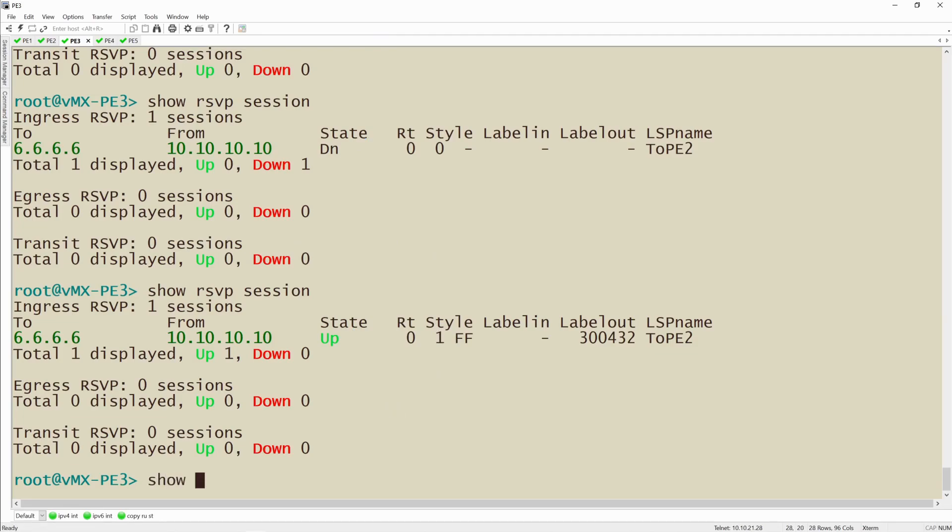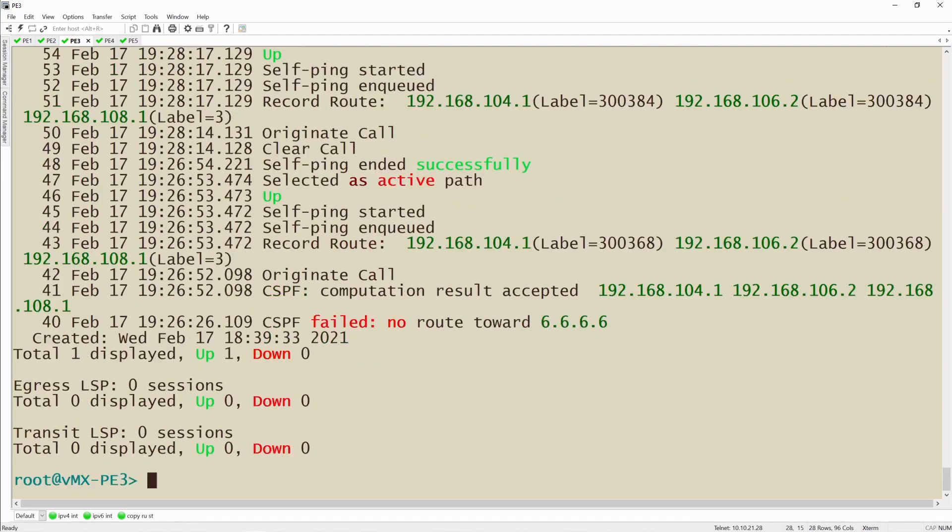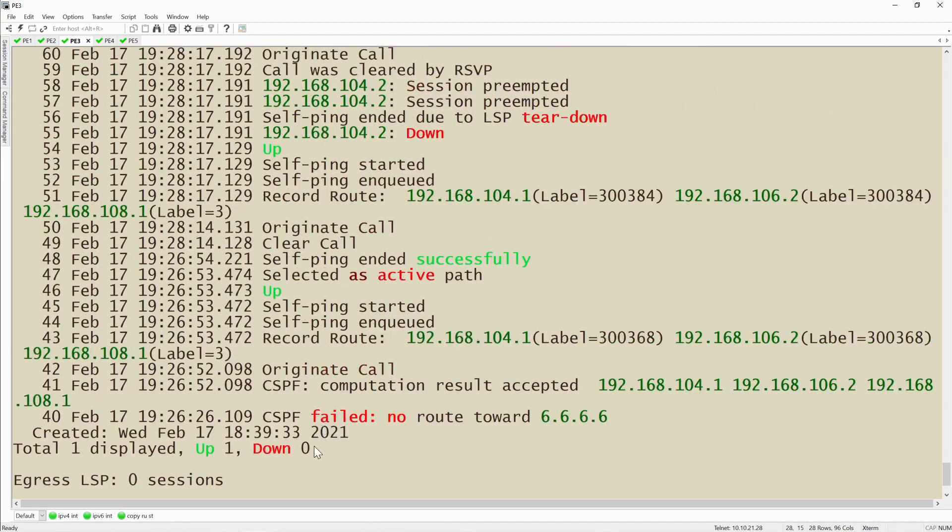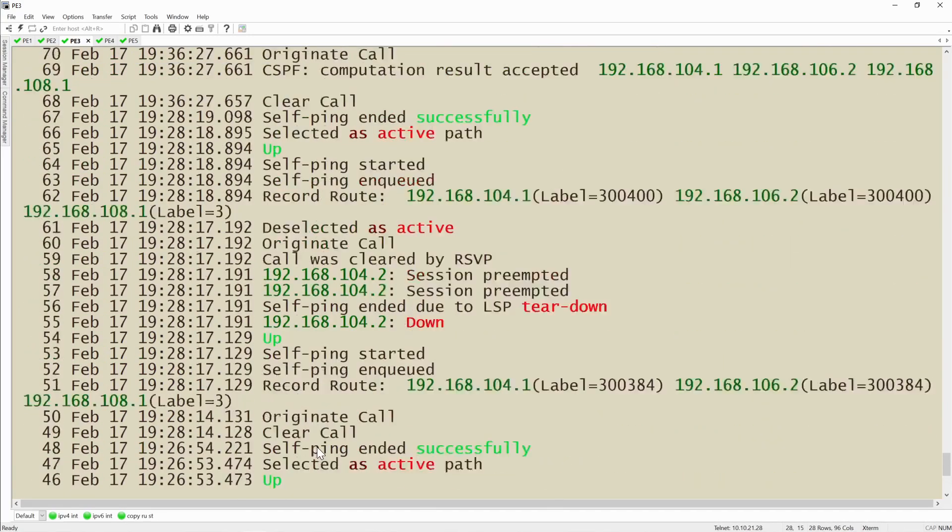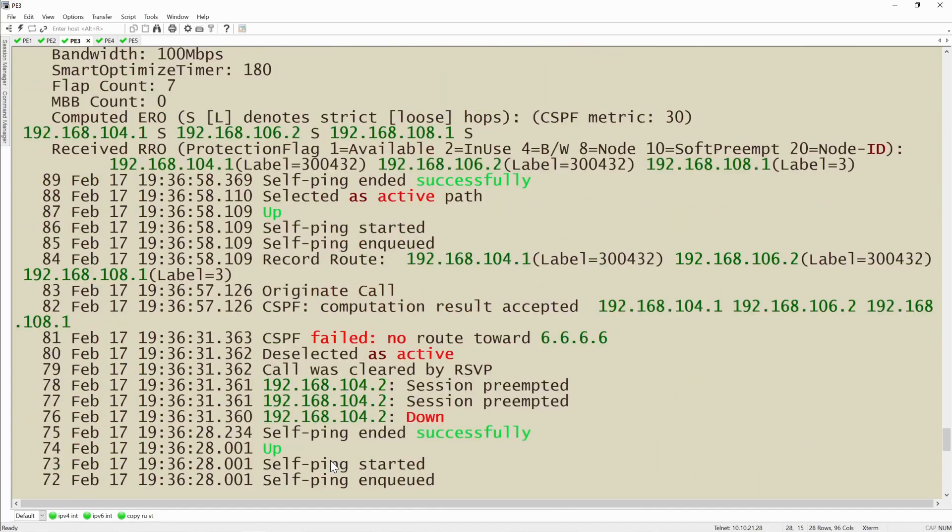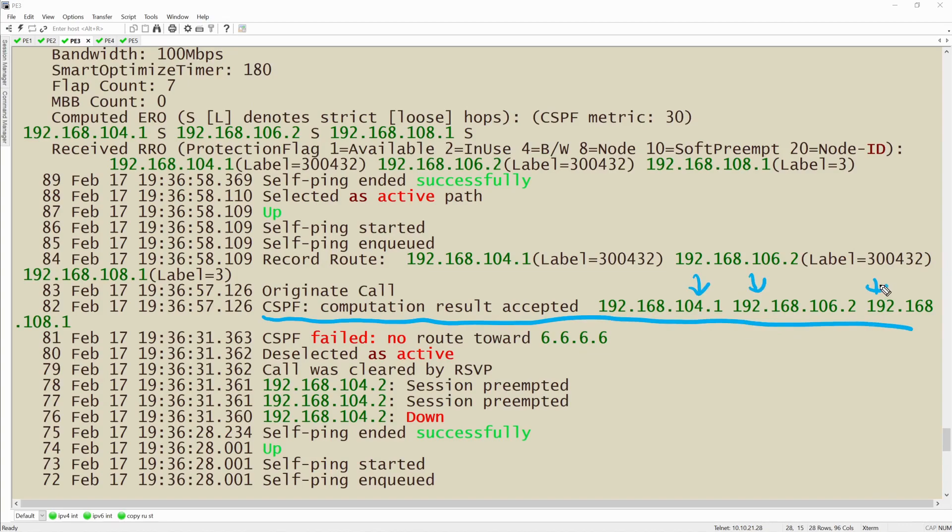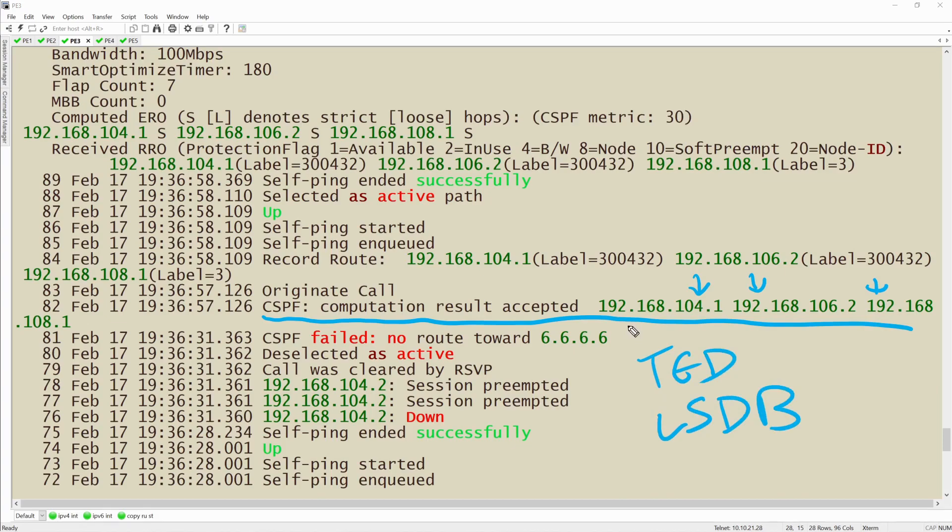I'm going to run the command show MPLS LSP. We're going to identify the LSP by the name of 2PE2 and then I want extensive output. If I make sure I get all of the output here, this is the log of actions that it took to actually get to the final destination and the final computation. Look right here. CSPF computation results set and these are the IP addresses that it determined based on the TED and the LSDB that met this computation.